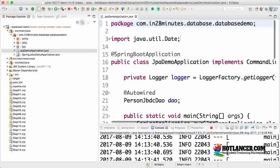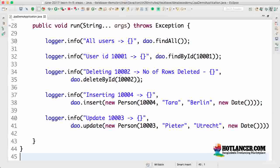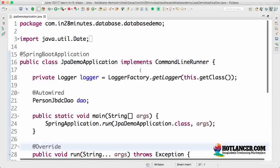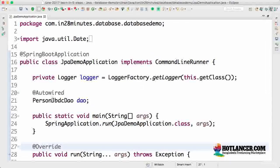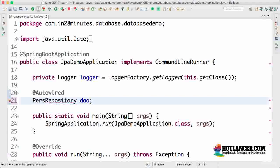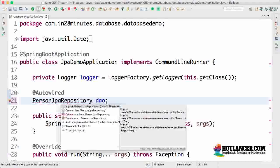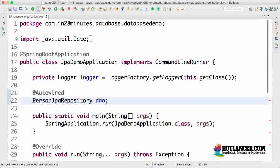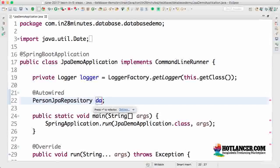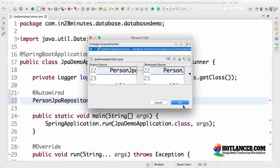Now I'll go to JpaDemoApplication. We want to do the same operations using PersonJpaRepository. I'll import it and rename the variable—it's not a DAO anymore, it's a repository. Some methods aren't there yet.